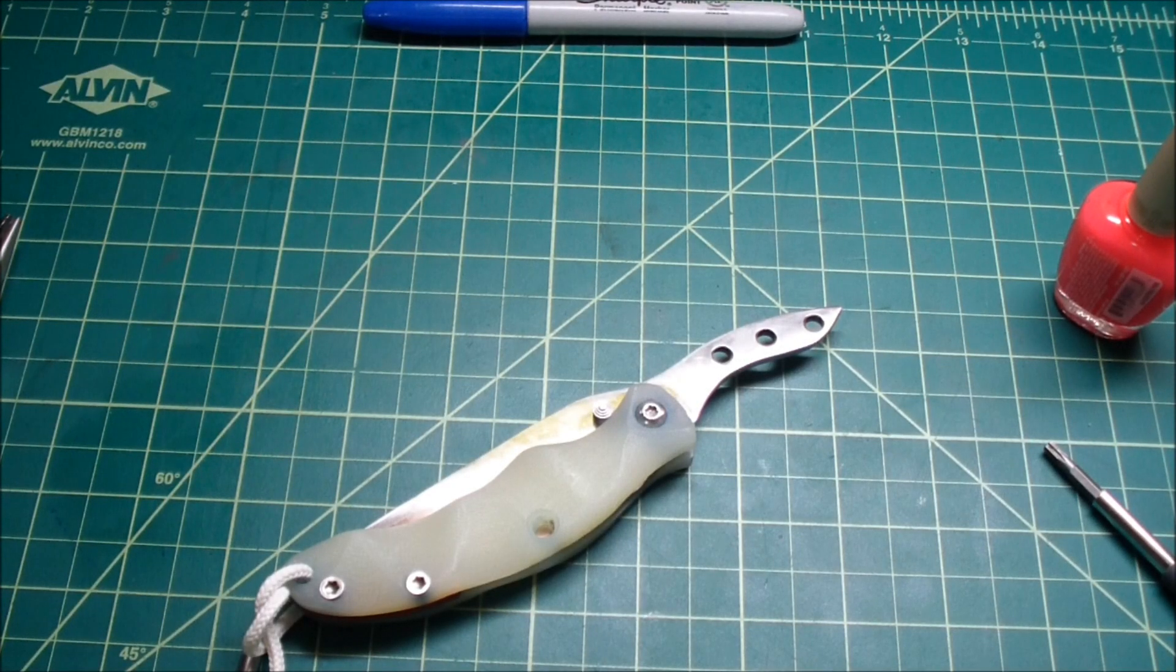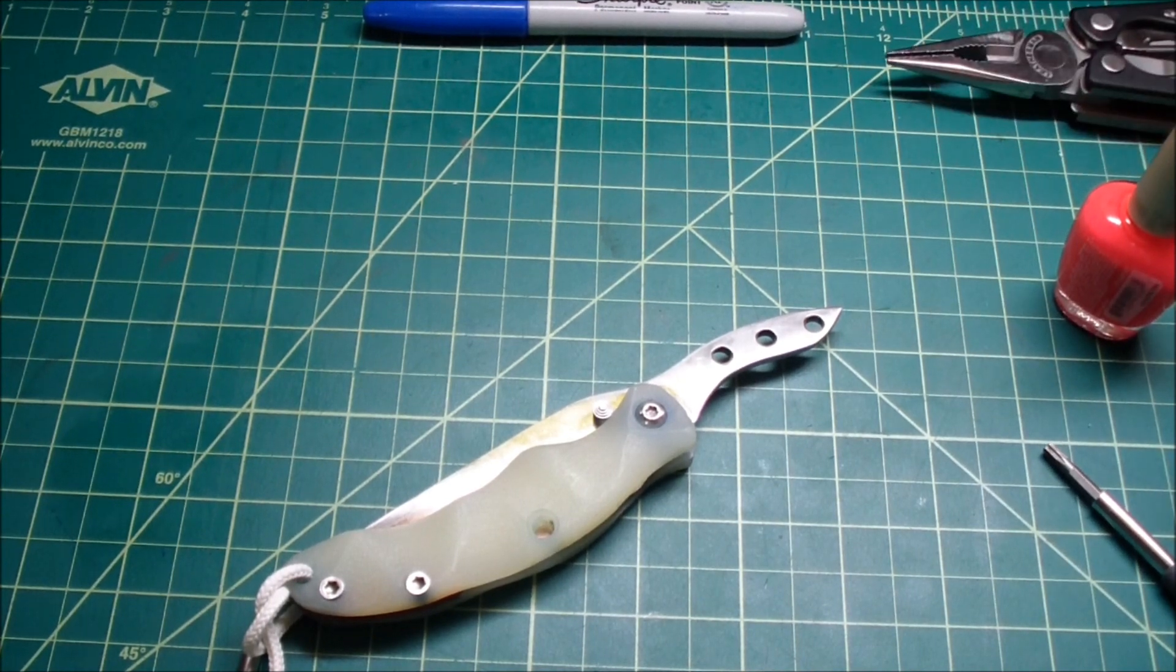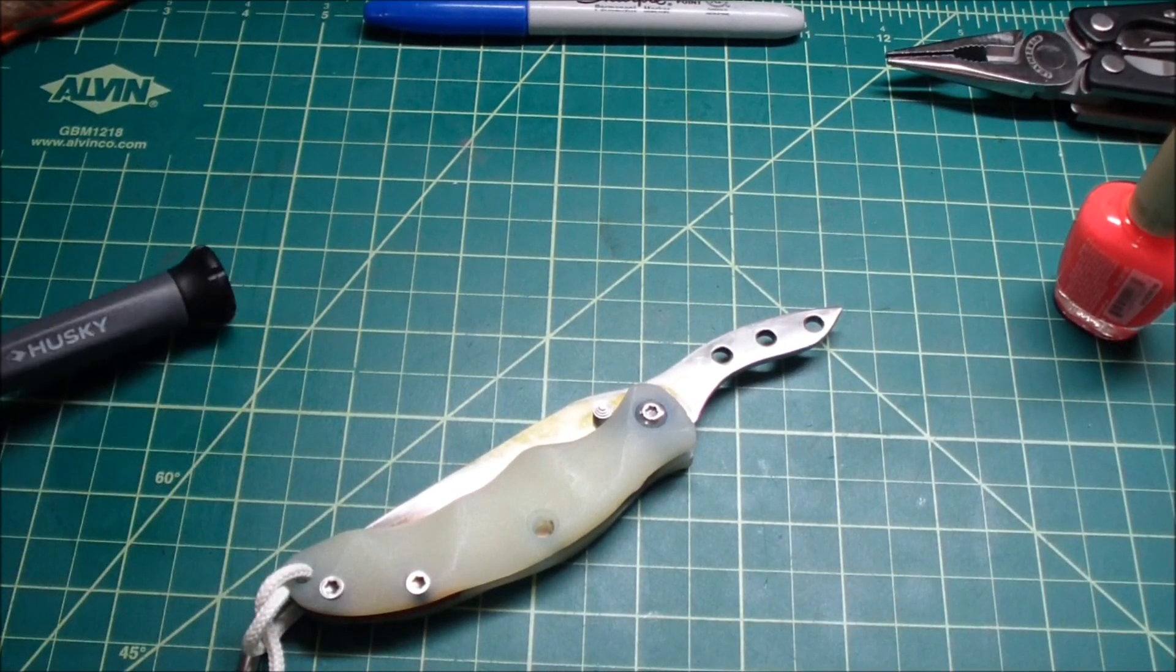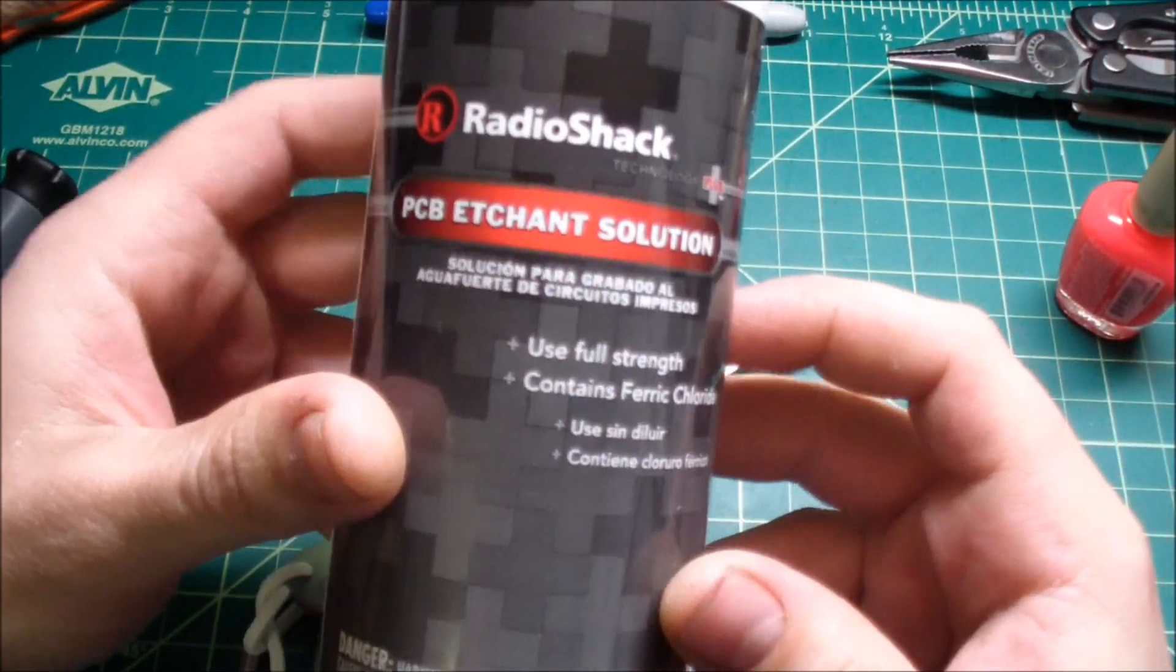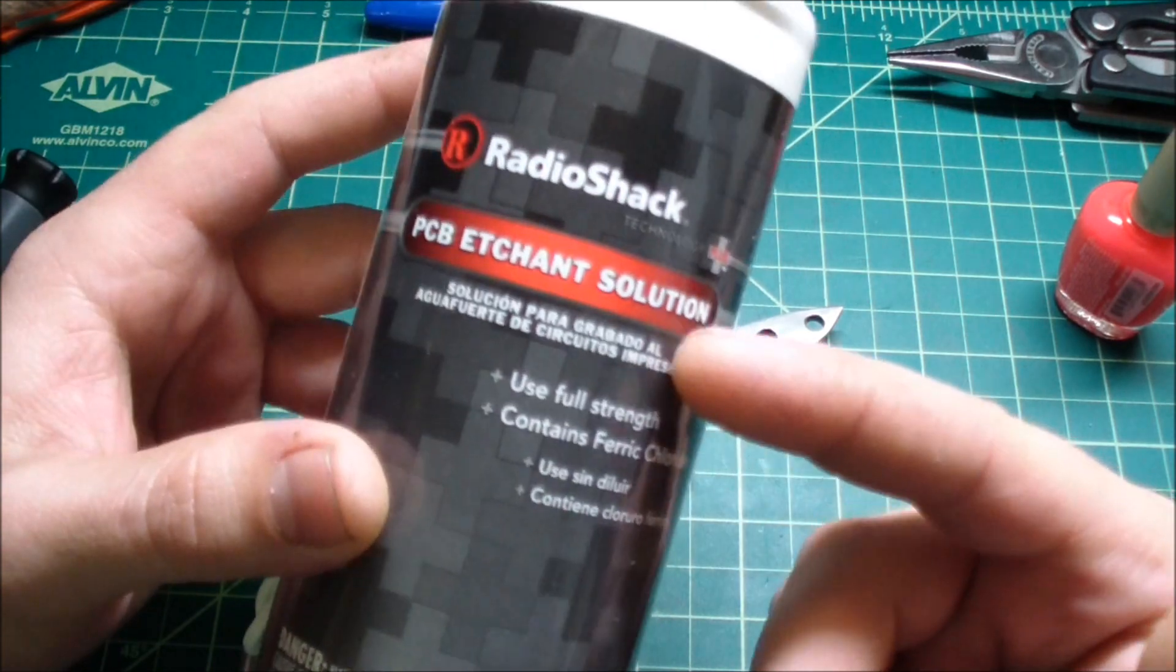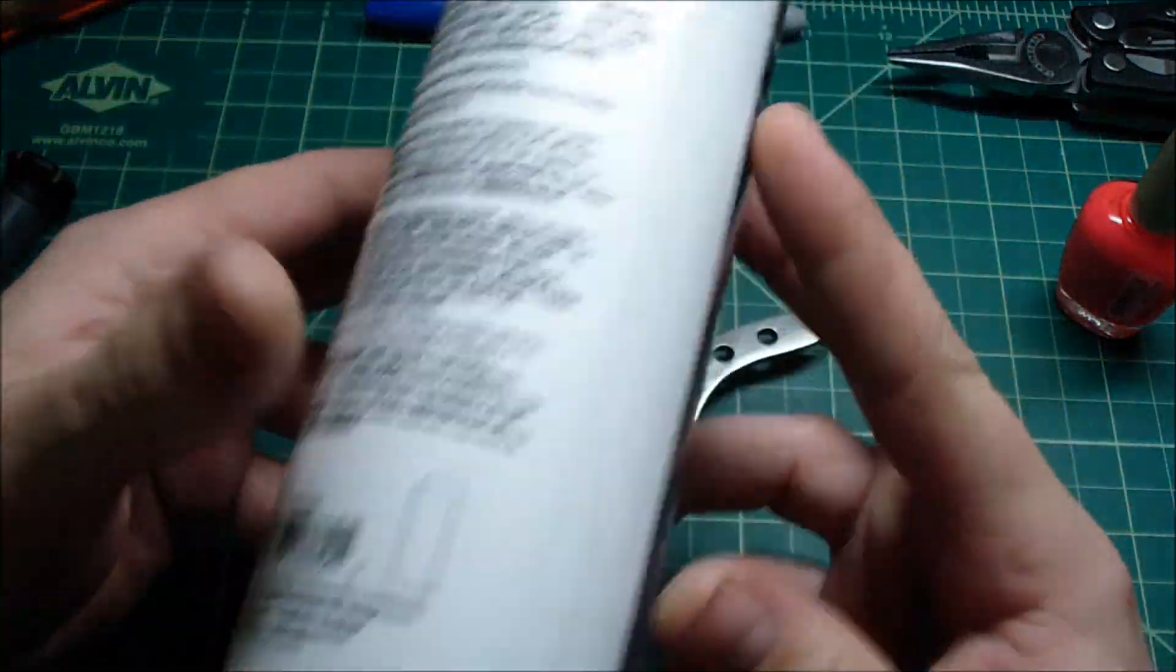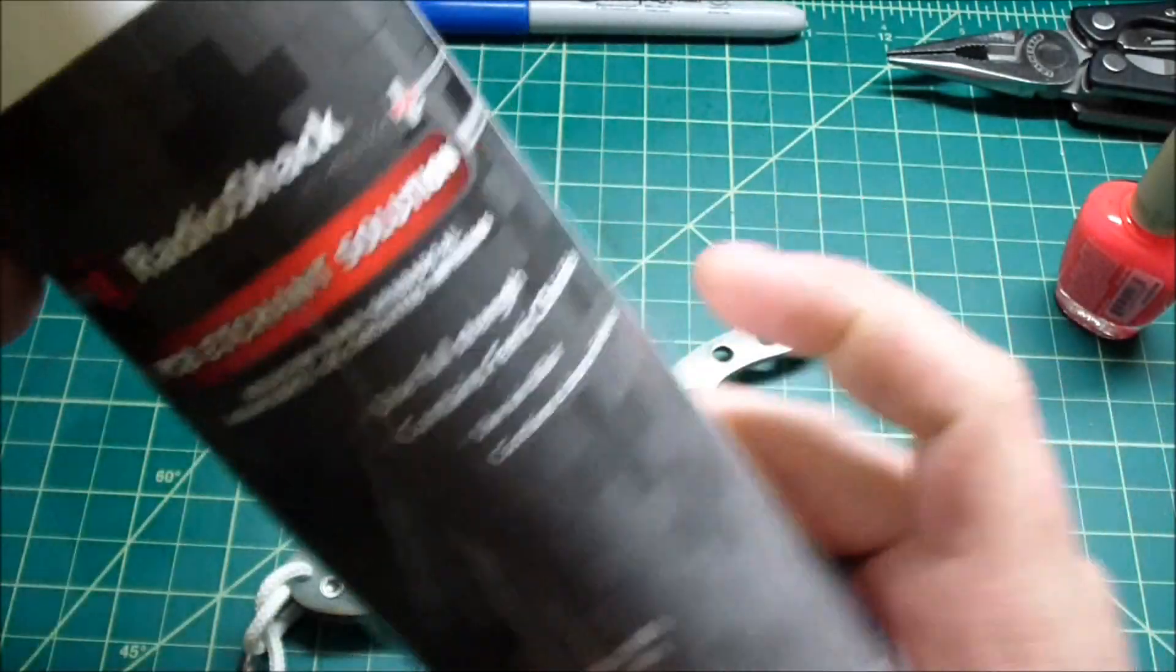Hey guys, how you doing? As many people requested, I want to do a tutorial on acid etching. You're gonna need some basic tools, and this is the stuff you etch with: the PCB etchant solution. Got it for about $10 I think at RadioShack.